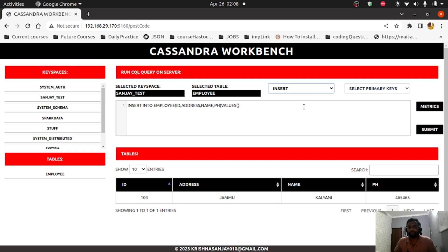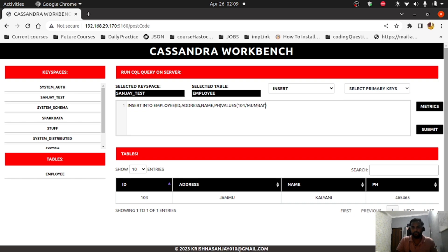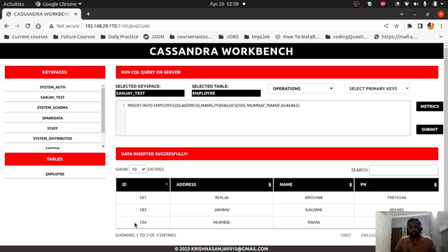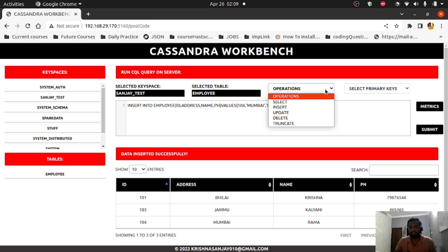Now let's talk about the insert operation. The table has fields: ID, address, name, and phone number. I'll insert ID 104, address 'mobile', name 'Rama', and a random phone number. After inserting, you can see that record 104 with name 'Rama' has been successfully inserted.